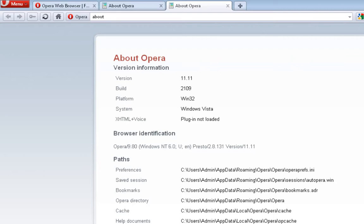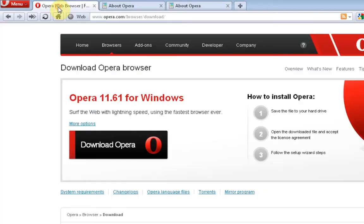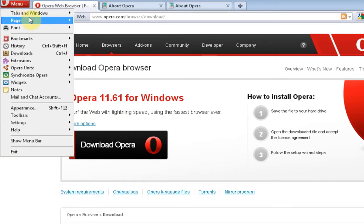Last but not least, we have the Opera Internet browser. If you come over here, here is the download page for Opera, and you can click on the menu.